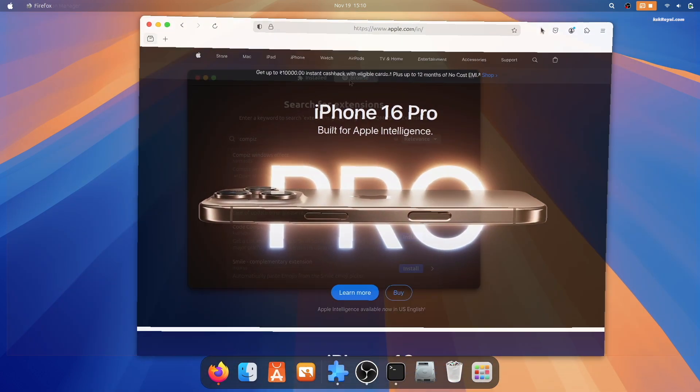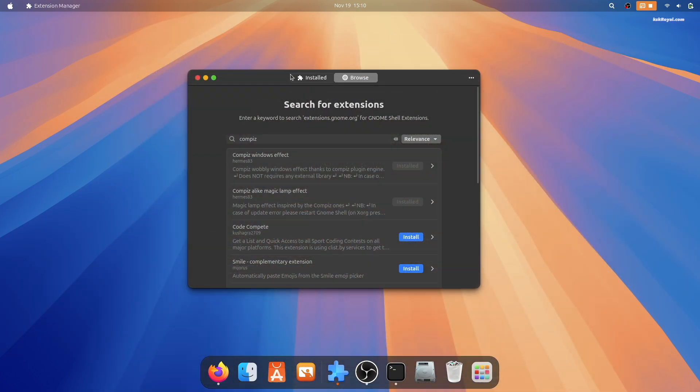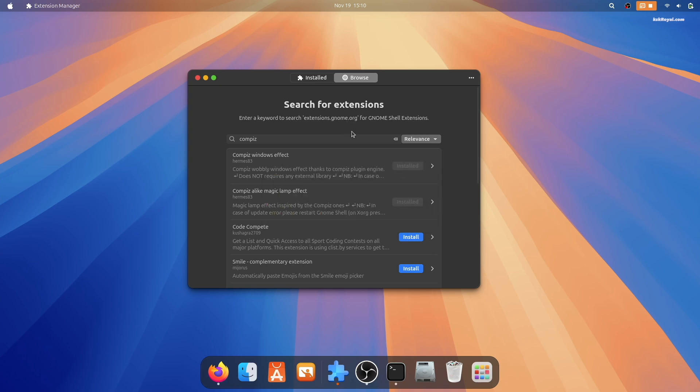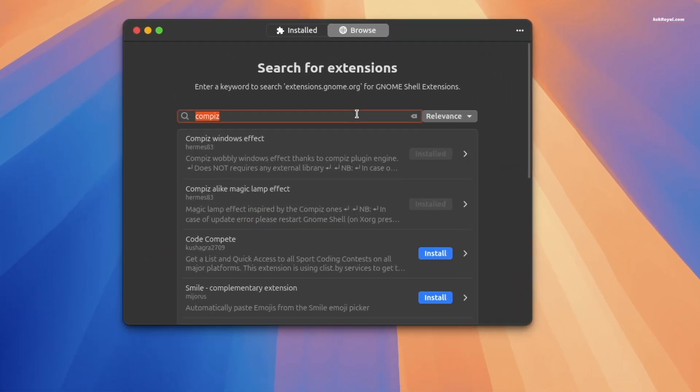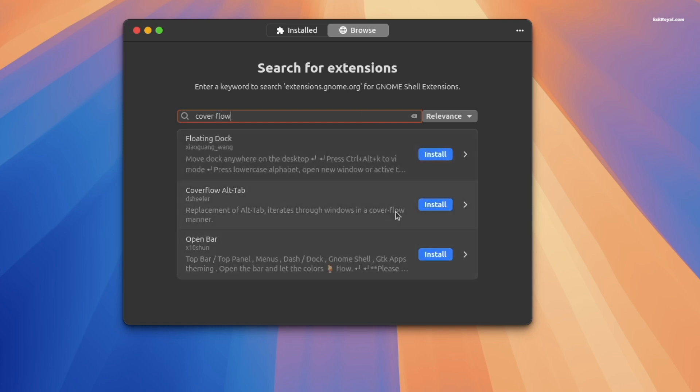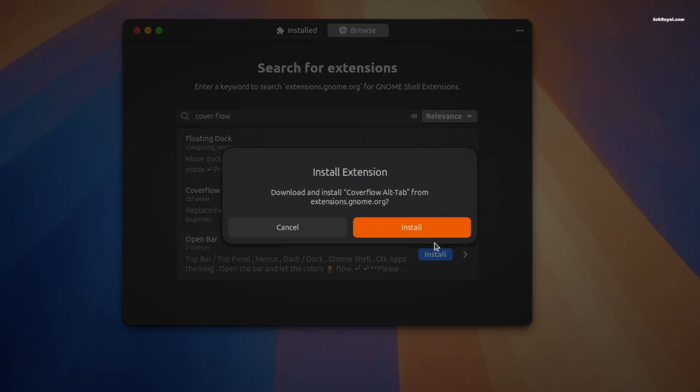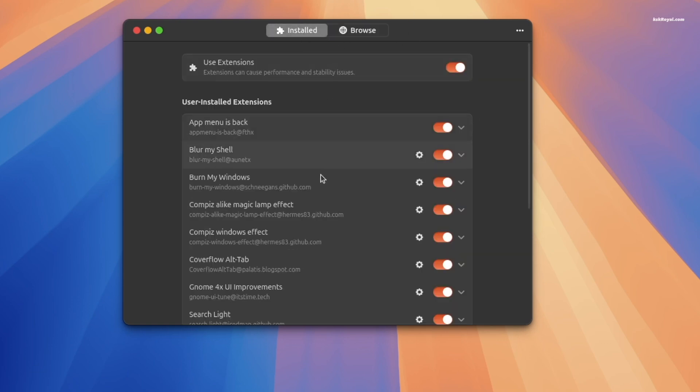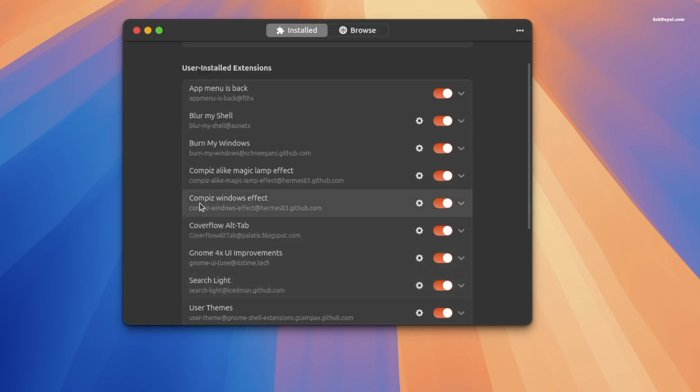Additionally, install the CoverFlow Alt-Tab extension to modernize the app switcher. Then adjust the CoverFlow settings to your liking.